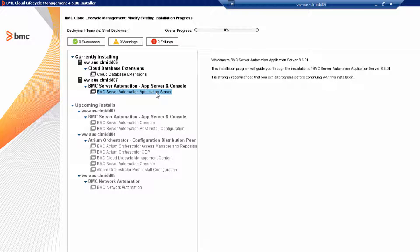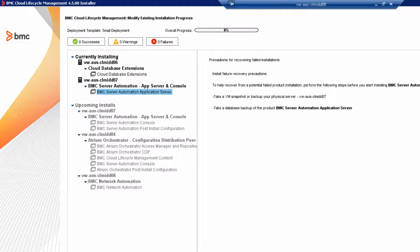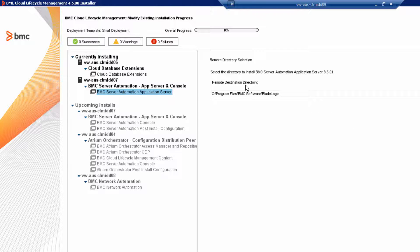As you can see, the first BladeLogic product, BMC Server Automation Application Server, is loaded into the currently installing tree and is ready to install. Before you continue, take a VM snapshot of the target host, review the destination directory, and then click Next.